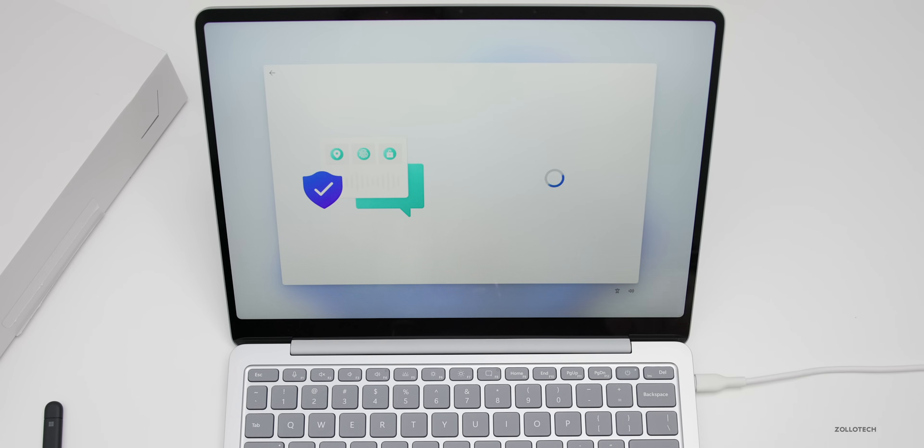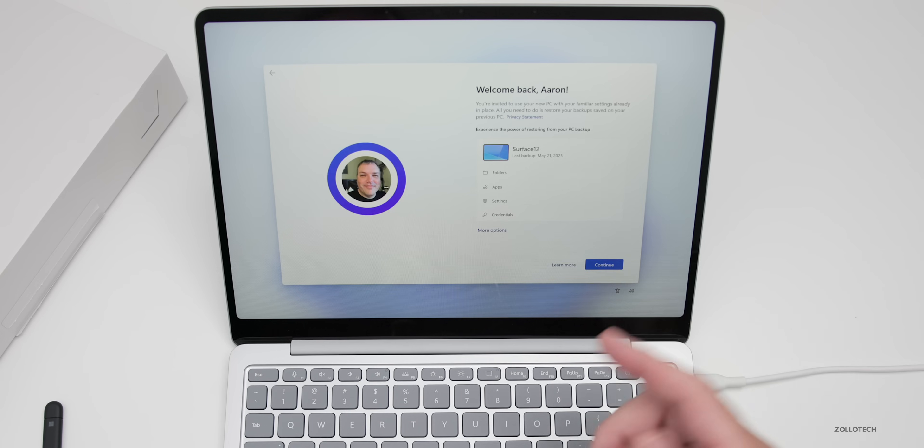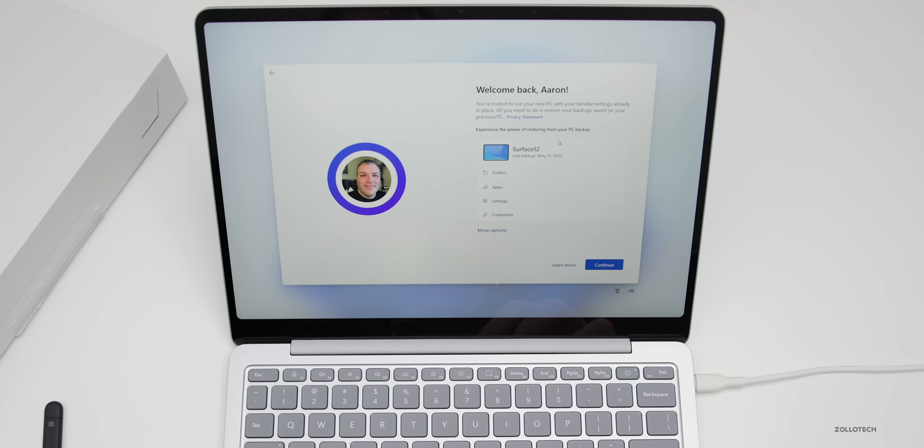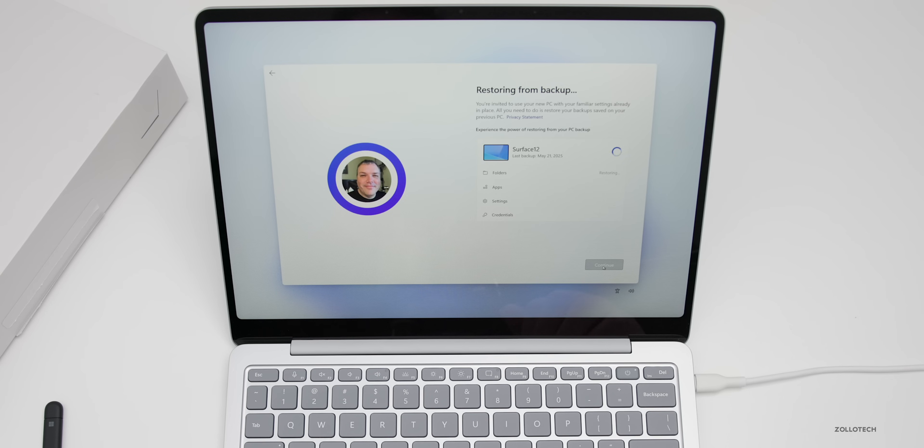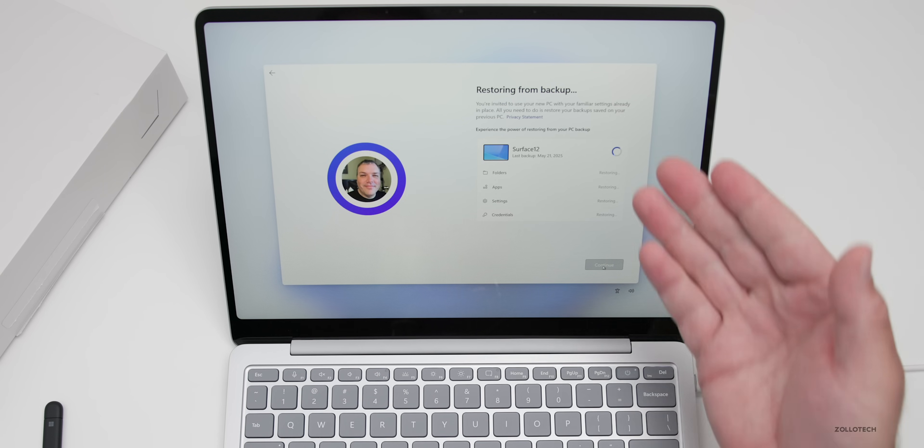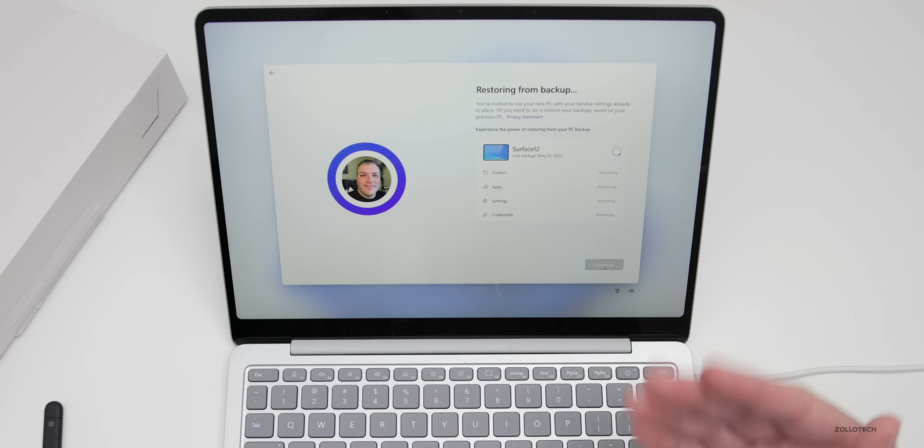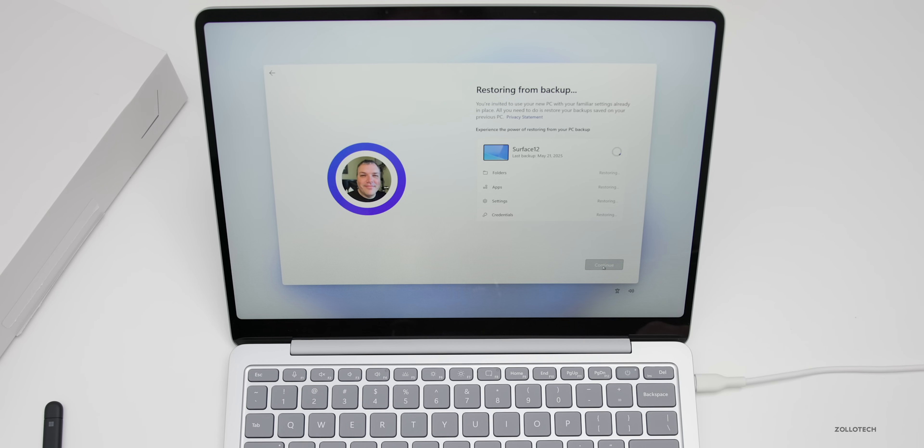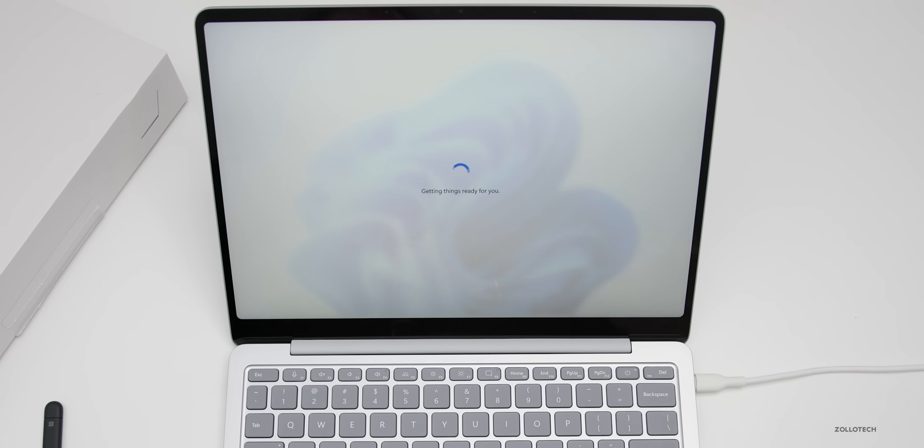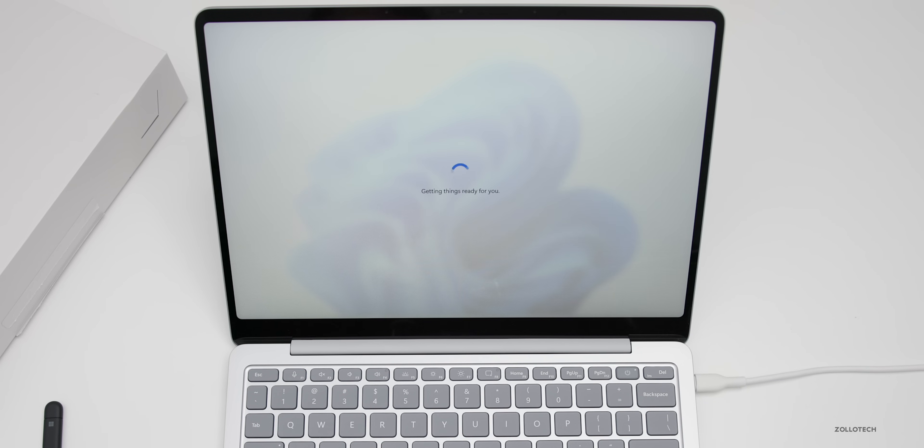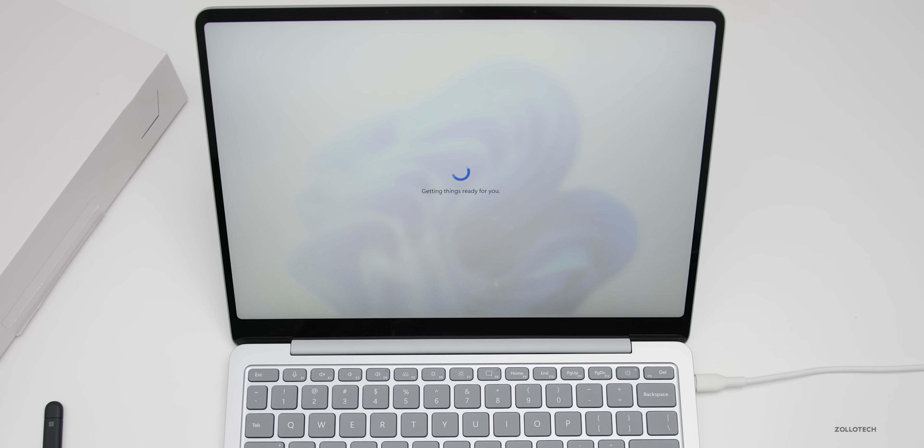Again, this is a touchscreen, so we can do it that way as well. And now we can restore from a backup. I'll restore from the surface. I did the unboxing on the other day. We'll click continue and get everything restored. So it will restore the folders, apps, settings, and credentials. So again, we'll give it just a moment here. It's restoring from backup and it says getting things ready for you. This actually can take a little bit. So we'll give it a moment and wait for it to complete.